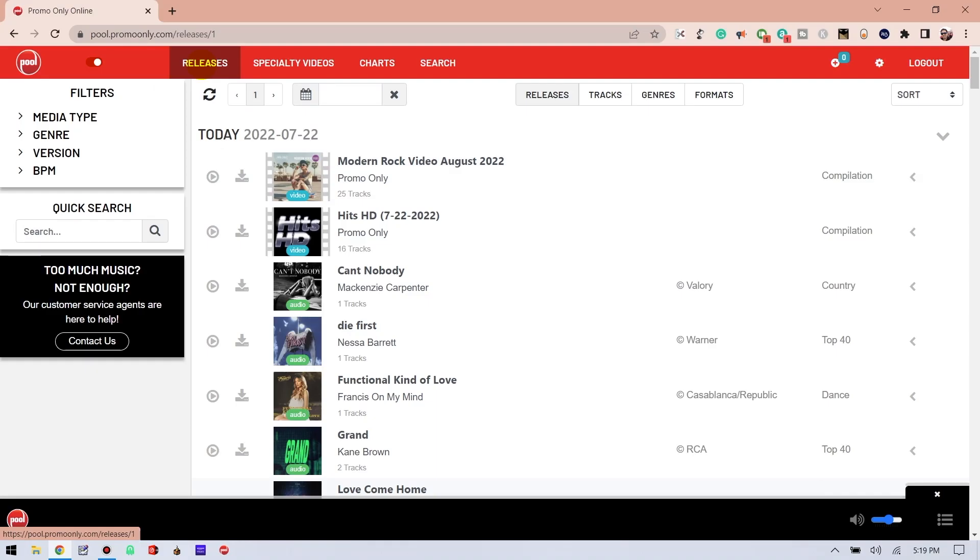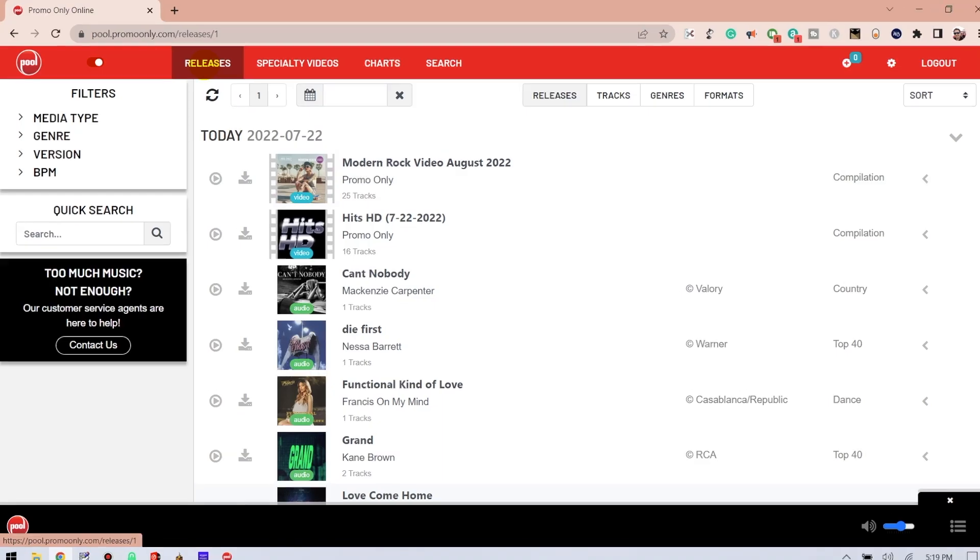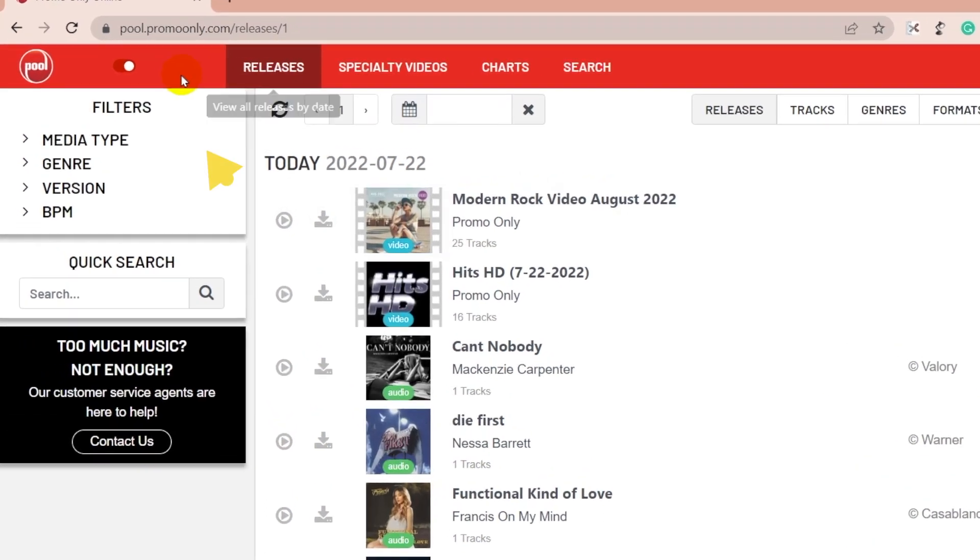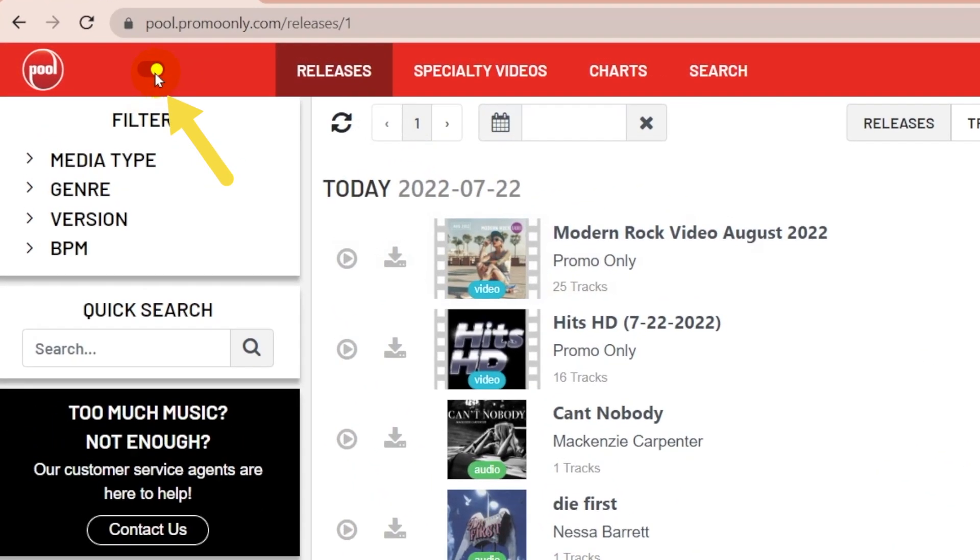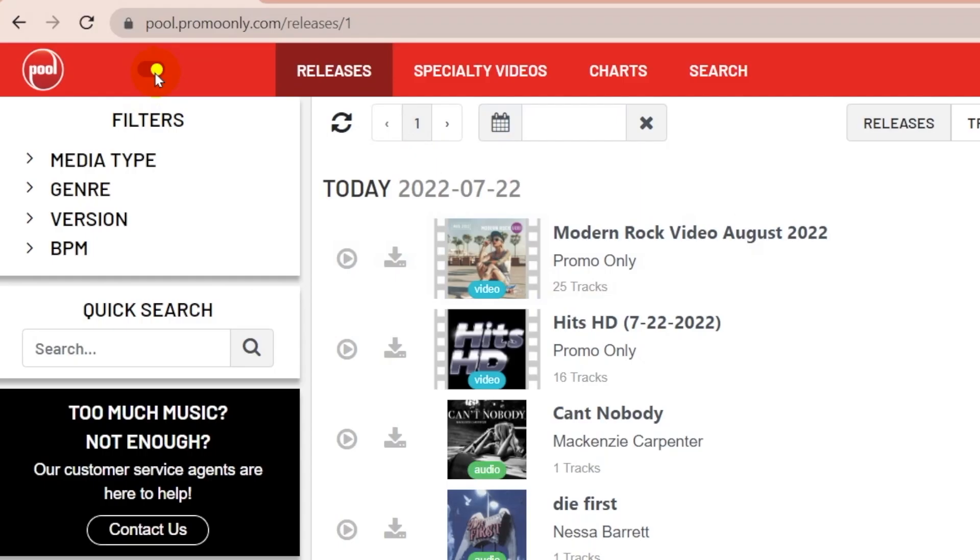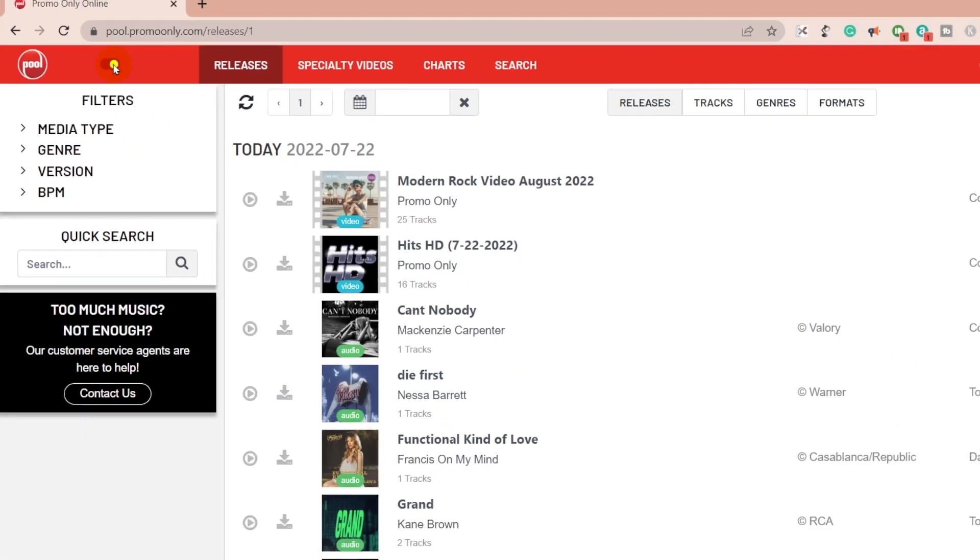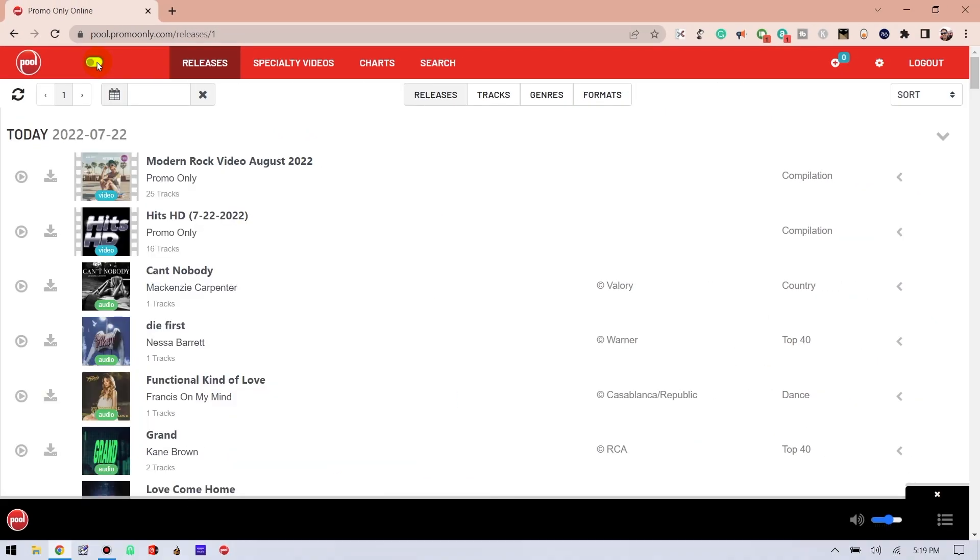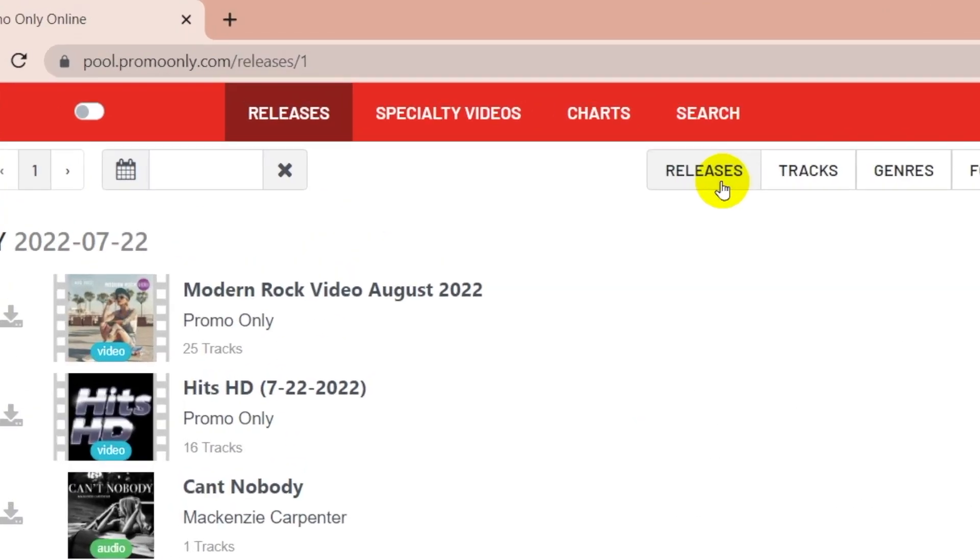Starting with this top navigation bar and moving from left to right, we've got the sidebar toggle button. This is where you can show or hide the sidebar filters. Since I'll be explaining more about the sidebar later, let's collapse it for now. The top navigation consists of four tabs, the first of which is releases.